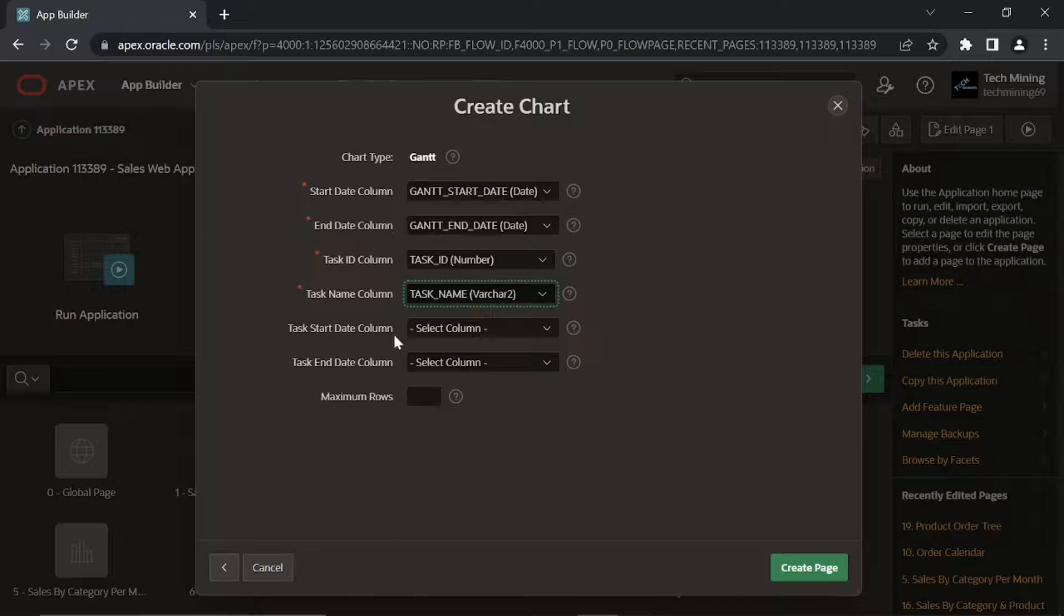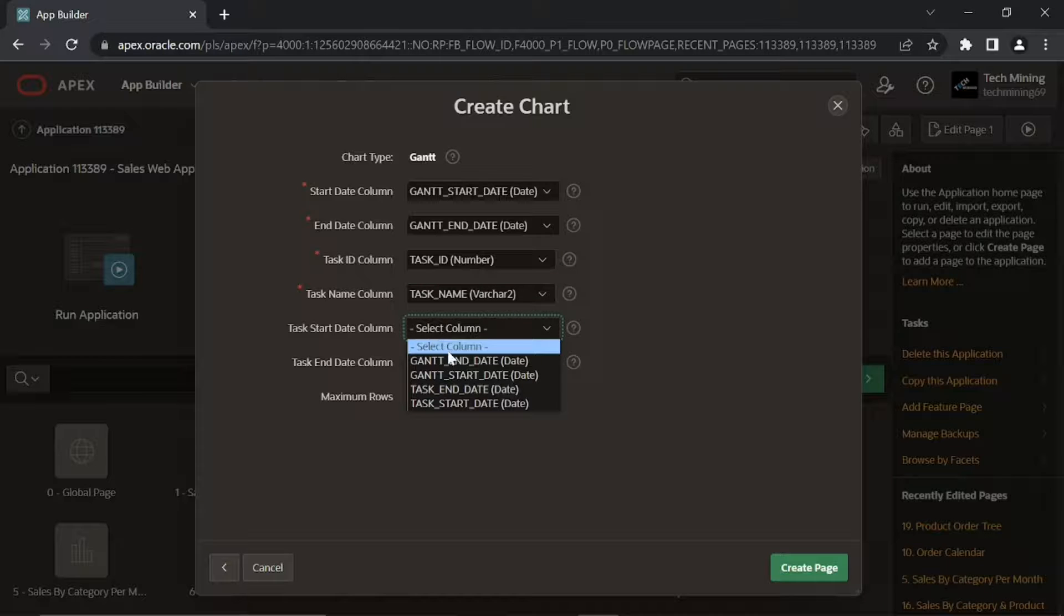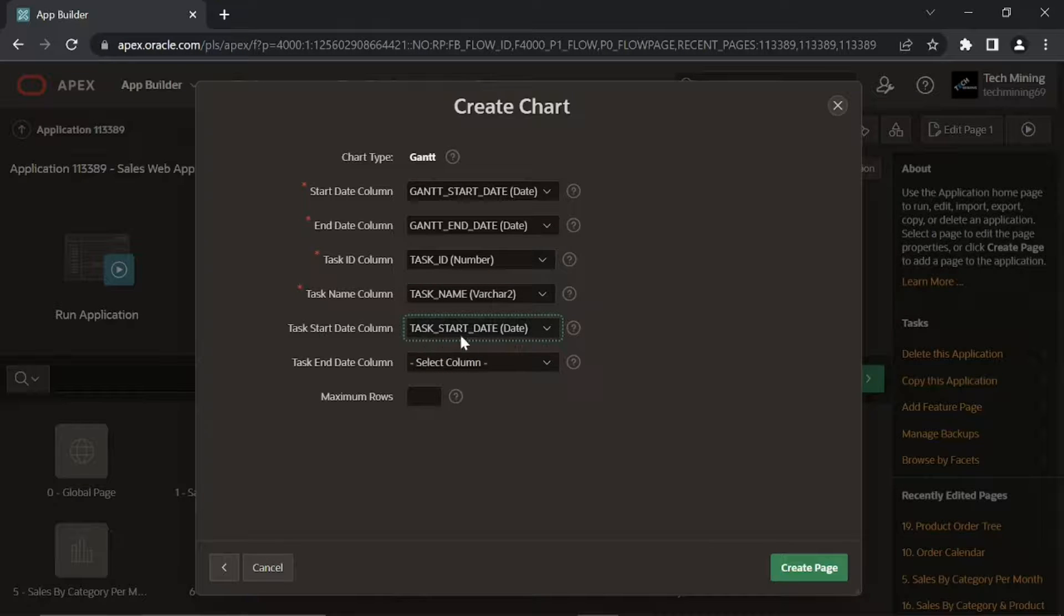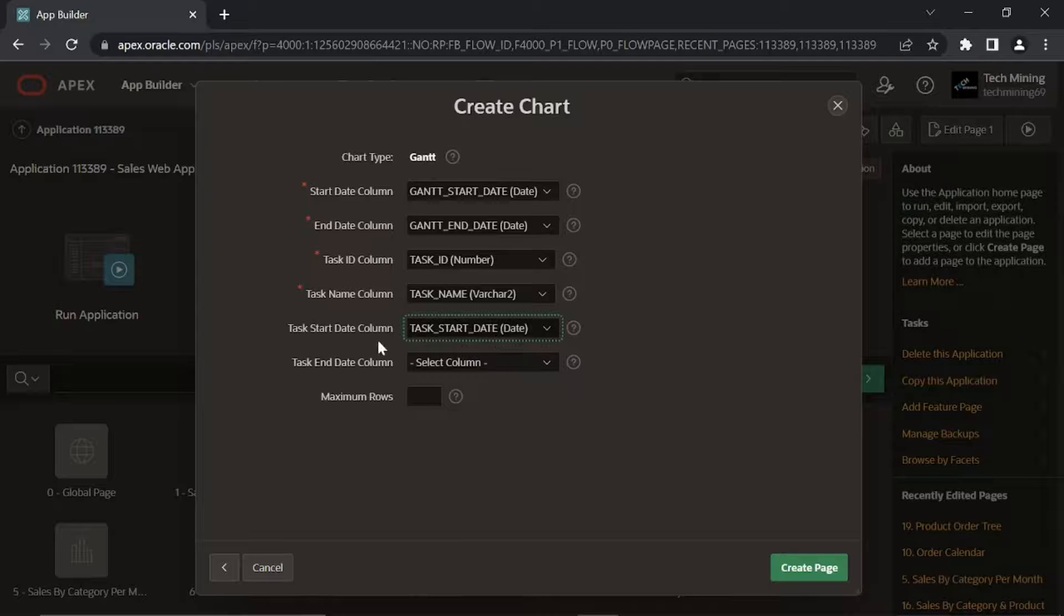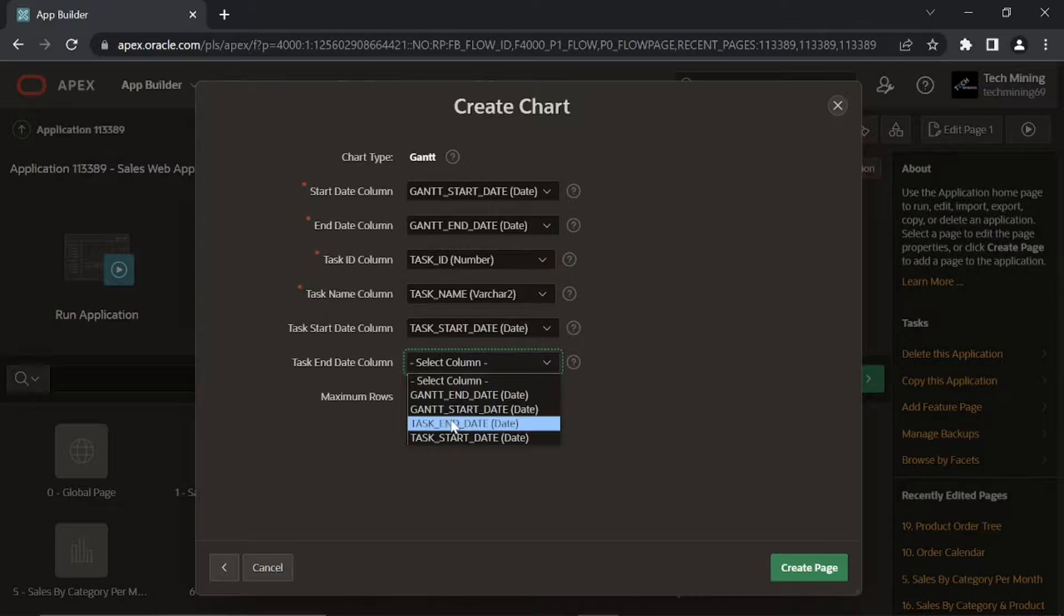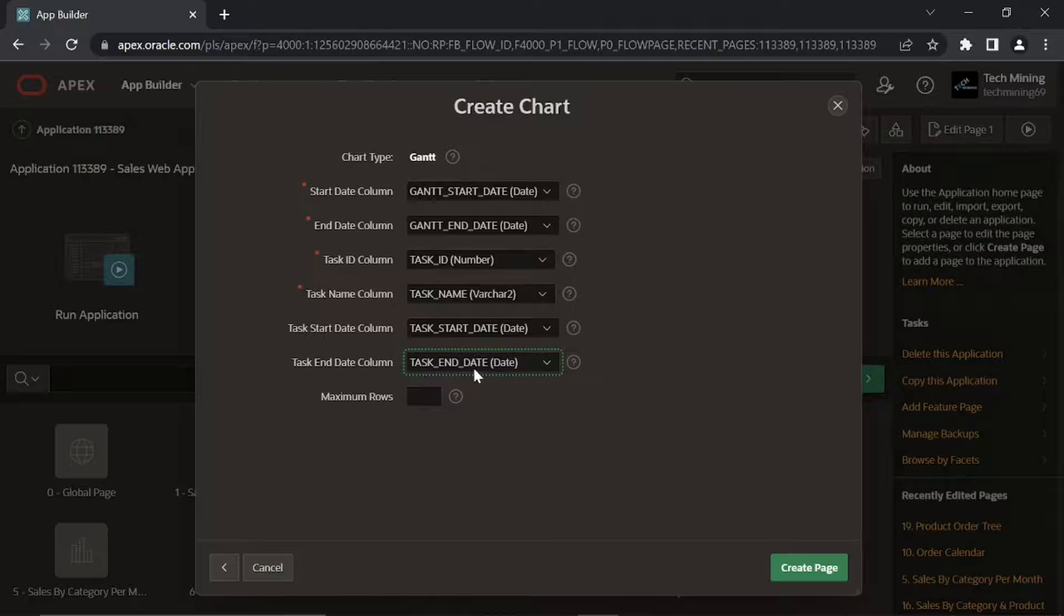This one select the column name for defining the task start date on the Gantt chart. This last option select the column name to be used for defining the task end date on the Gantt chart.